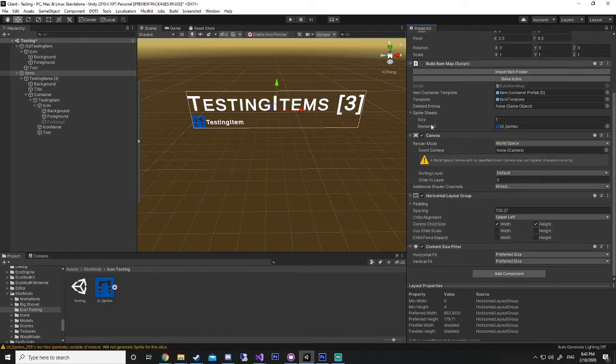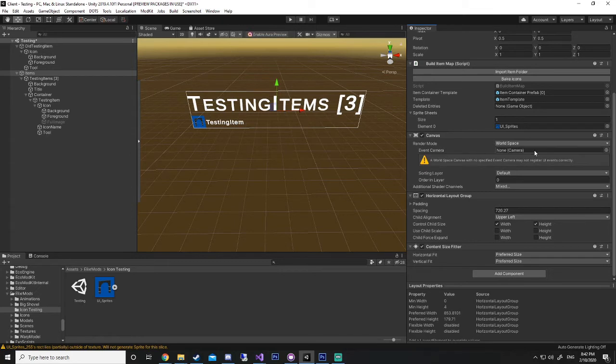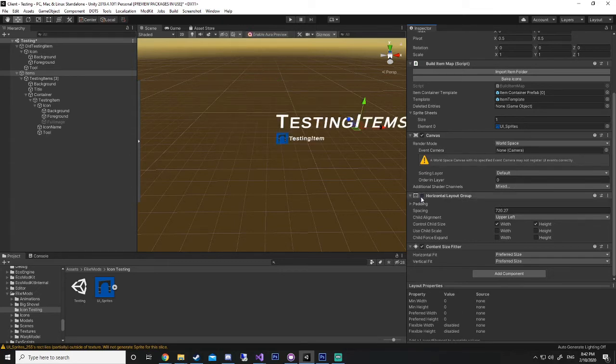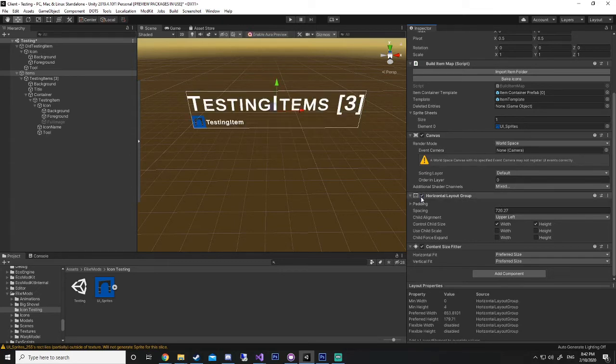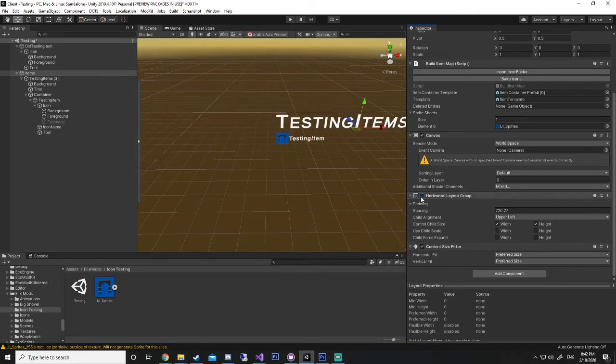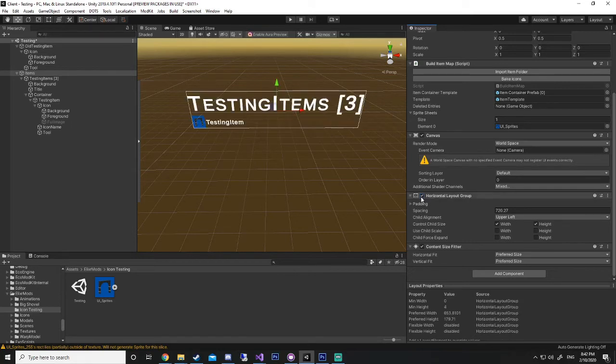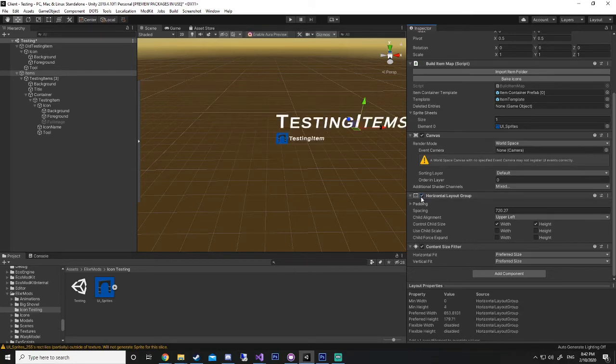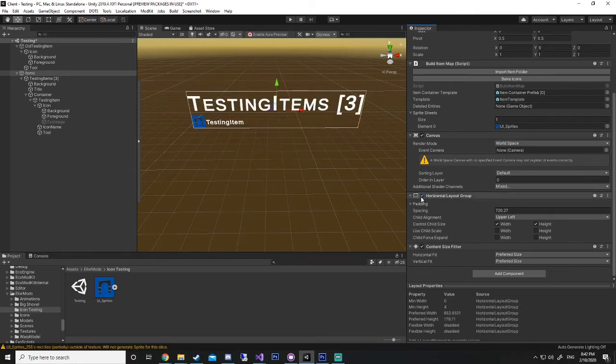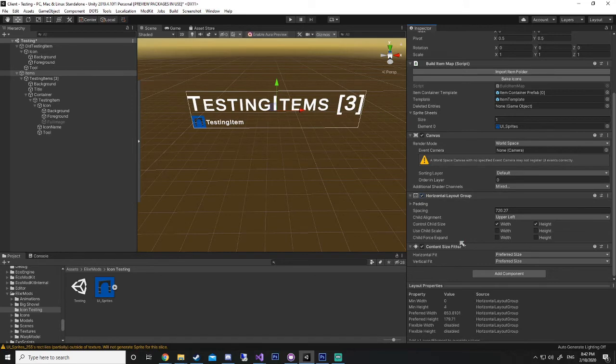The canvas is what renders your text, your images, all that sort of stuff. You don't need to change any settings in that. Horizontal layout group is another script that you can add in, and that just places it all properly, and just helps with the canvas. And then the content size fitter, just set that to preferred size.